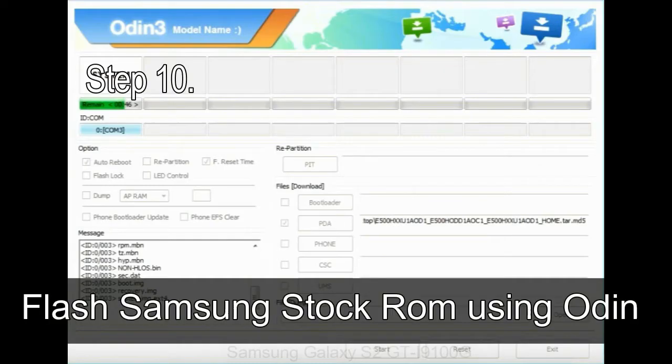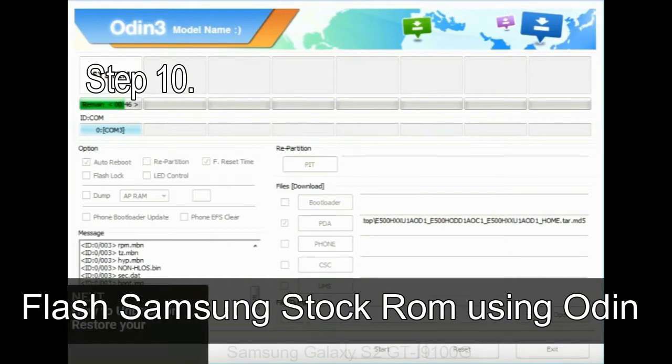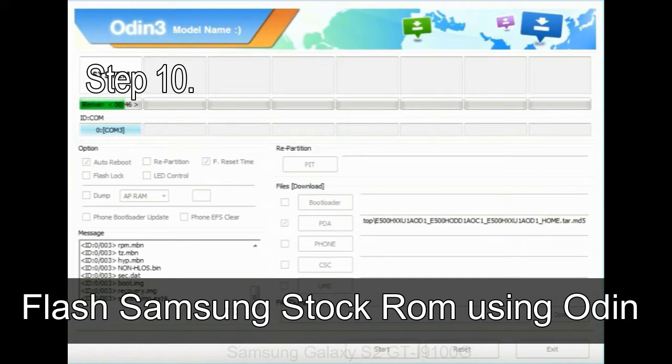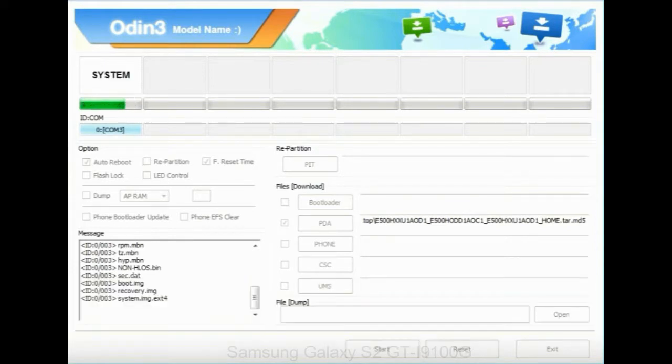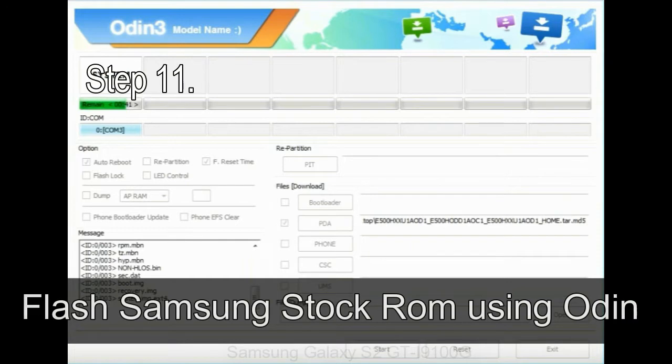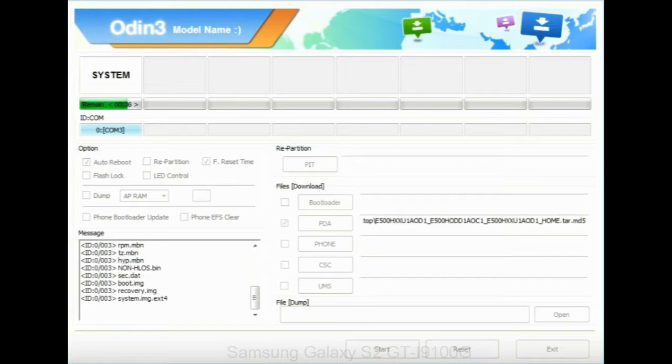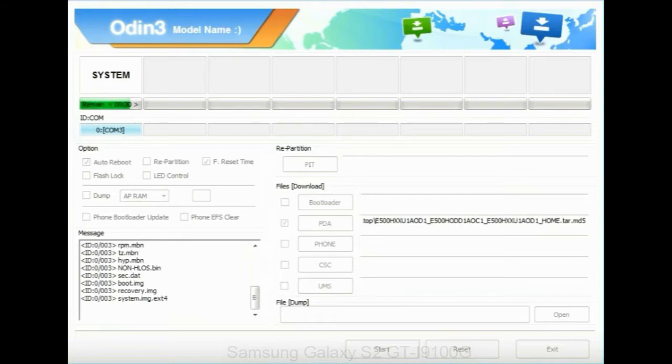Step 10: now click on the Start button in Odin to begin the flashing process. Step 11: once you see the green pass message then remove the USB cable from the device. During this process, your device will restart automatically.